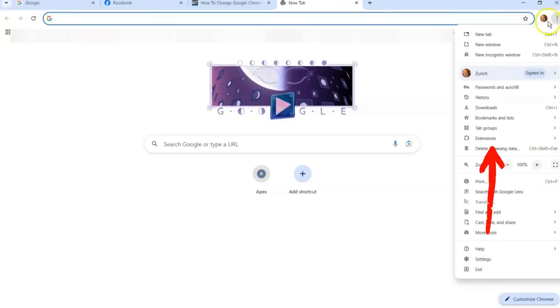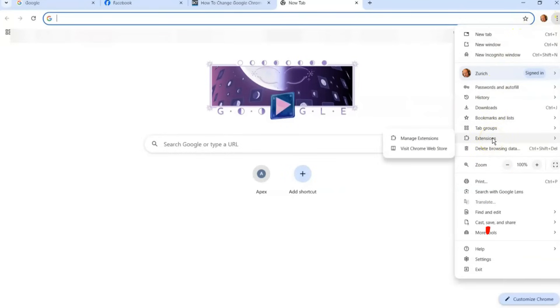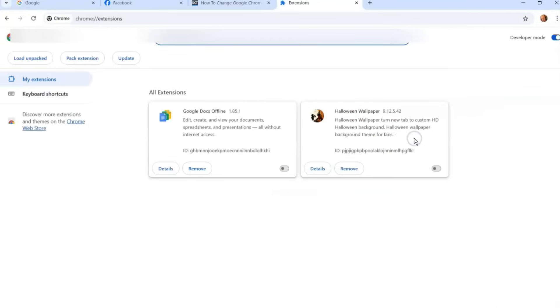It's going to bring up the menu and you go down until you find Extensions. That's what we're looking for. Then hover over it because it's going to open up a little menu next to it and you're going to click on Manage Extensions.